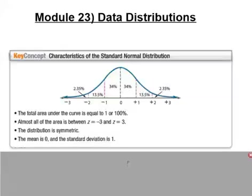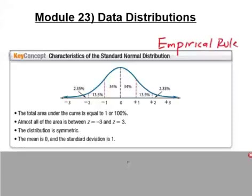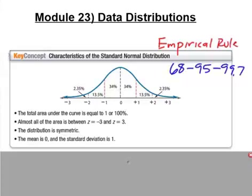We get introduced to the normal curve and the empirical rule, also known as the 68-95-99.7 rule. Under a normal curve, 68 percent of the data falls within one standard deviation of the mean. Standard deviation is a measure of distance from the average. If zero on the number line represents the average, 68 percent of the data falls within one standard deviation of the mean.